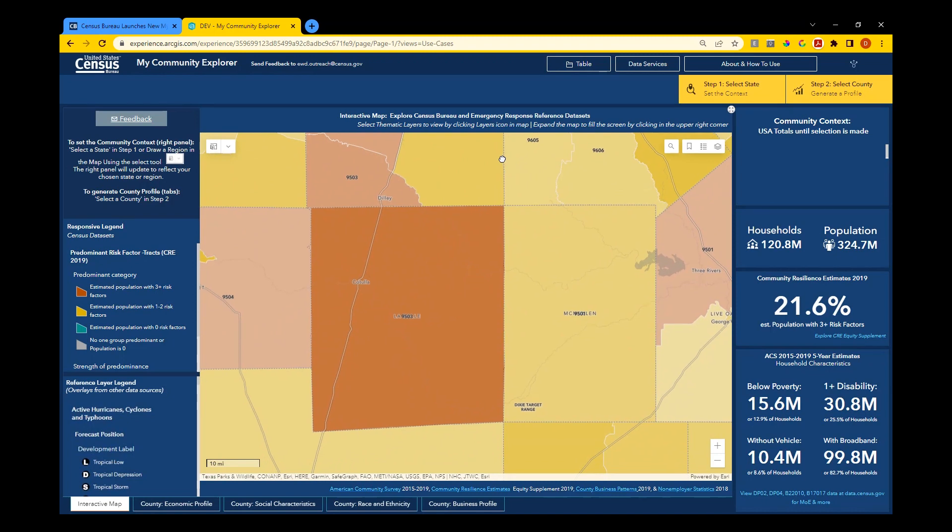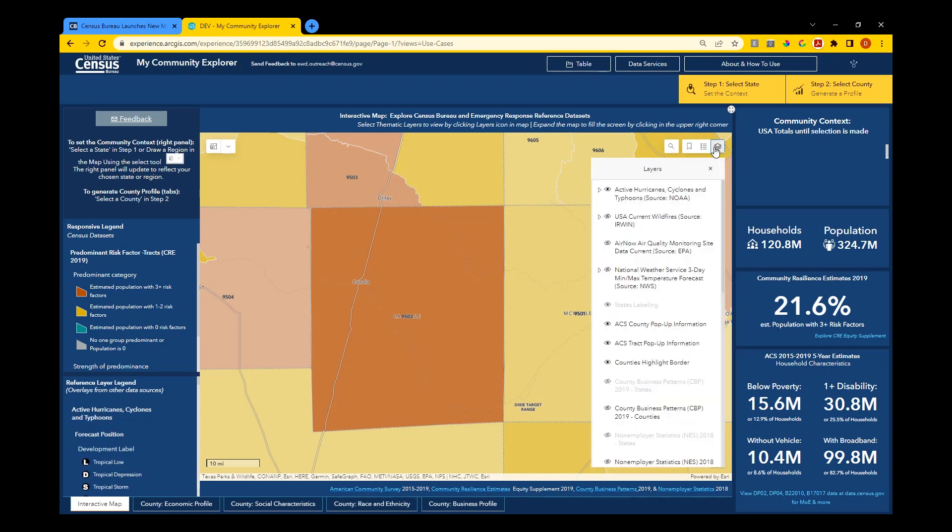On the map, you'll notice that Community Resilience Estimates is open by default, as well as layers showing hurricanes, cyclones, and typhoons. If you want to investigate other information, open the layer list to turn layers on and off and view information from county business patterns, non-employer statistics, and other ACS variables.